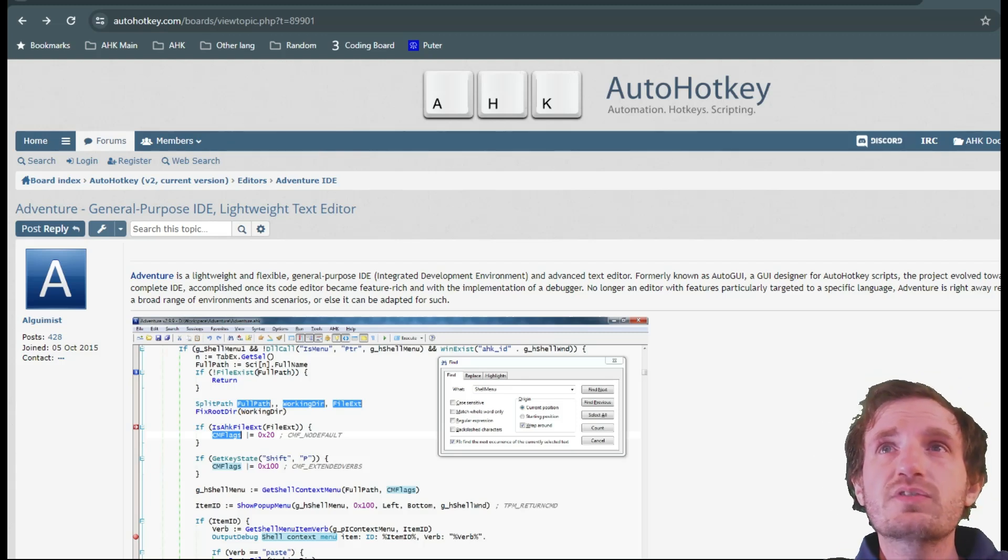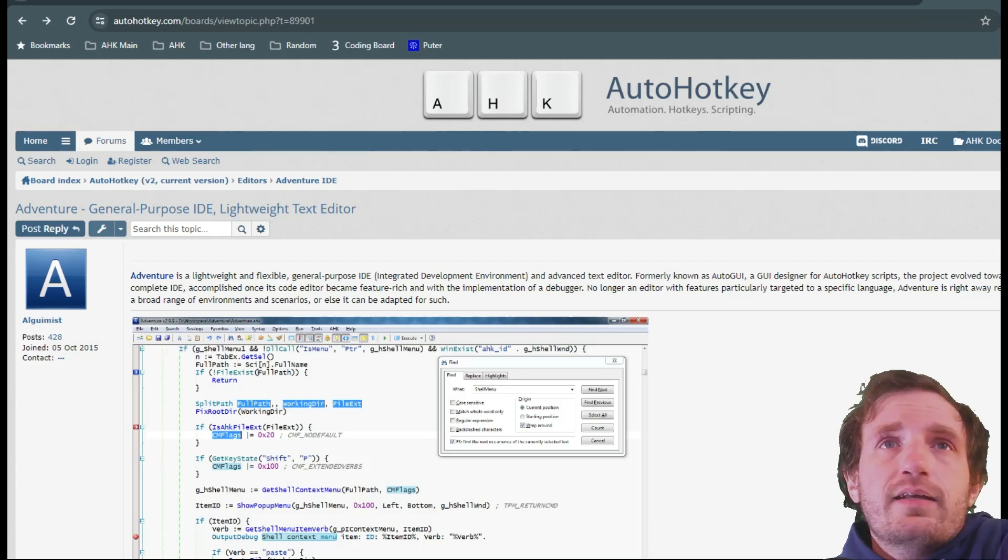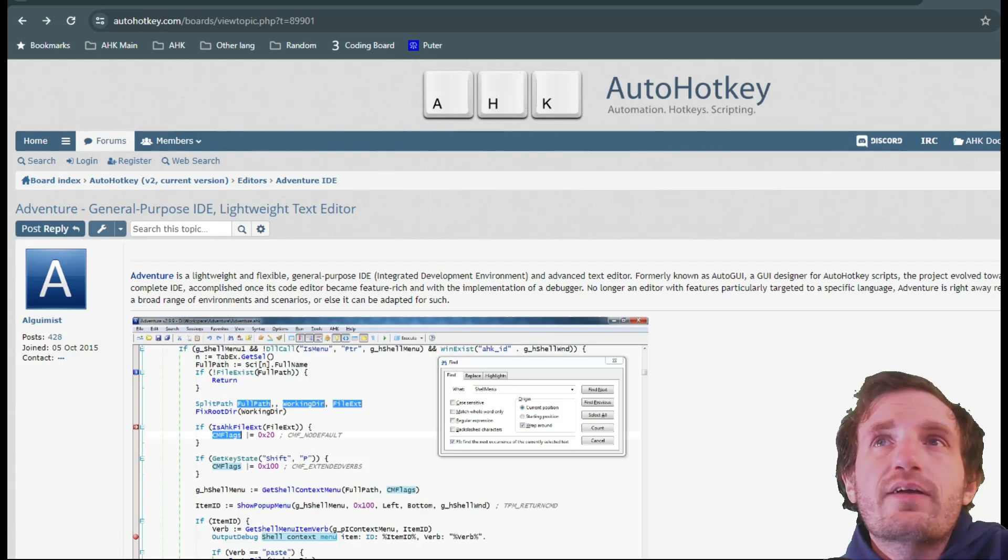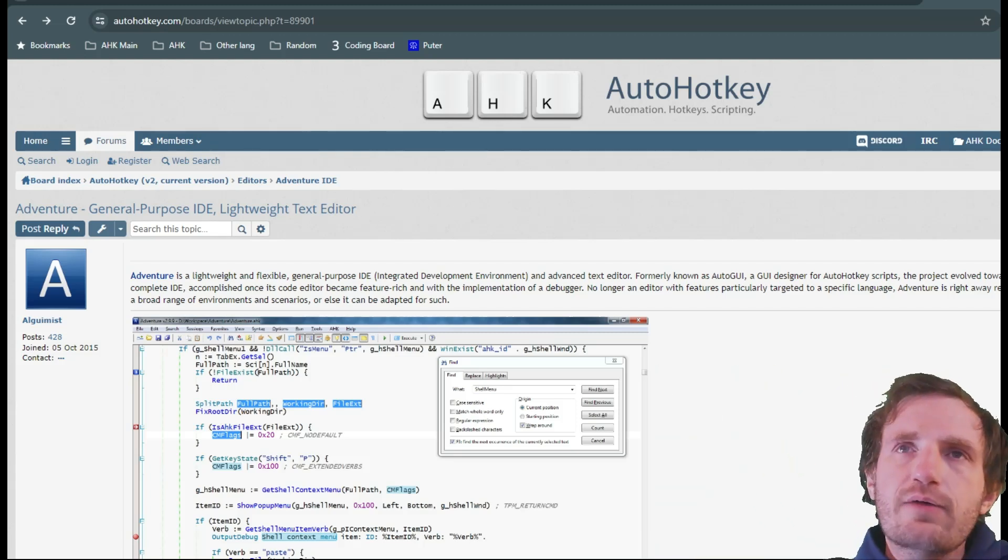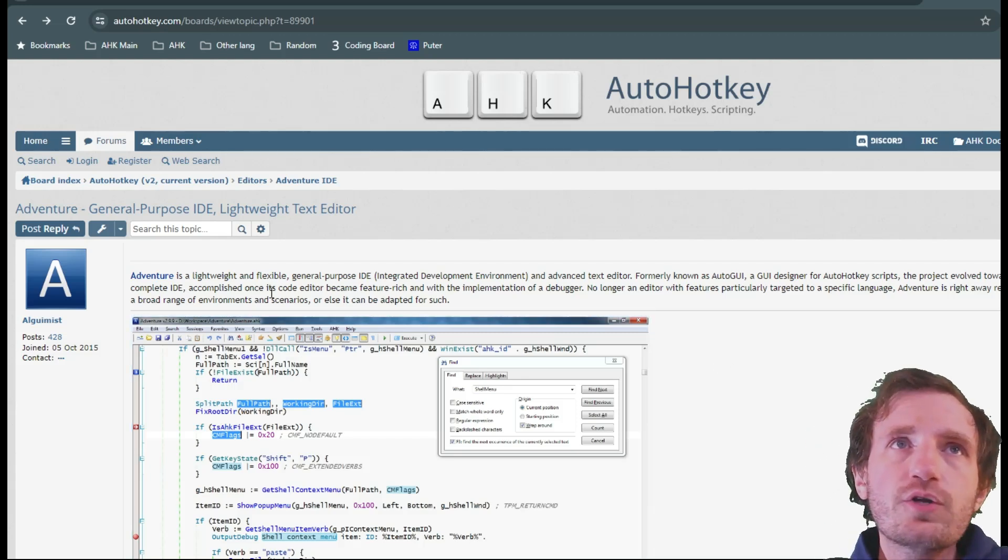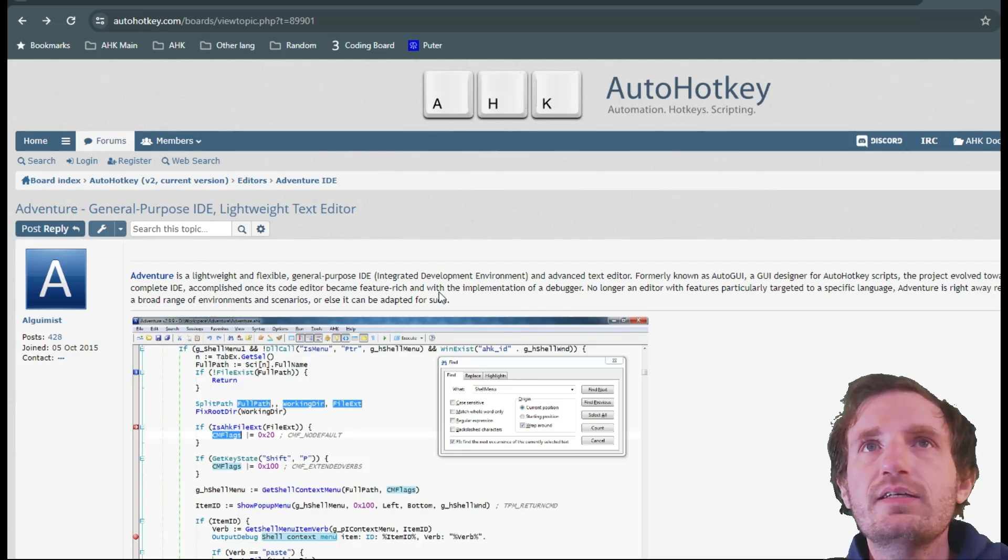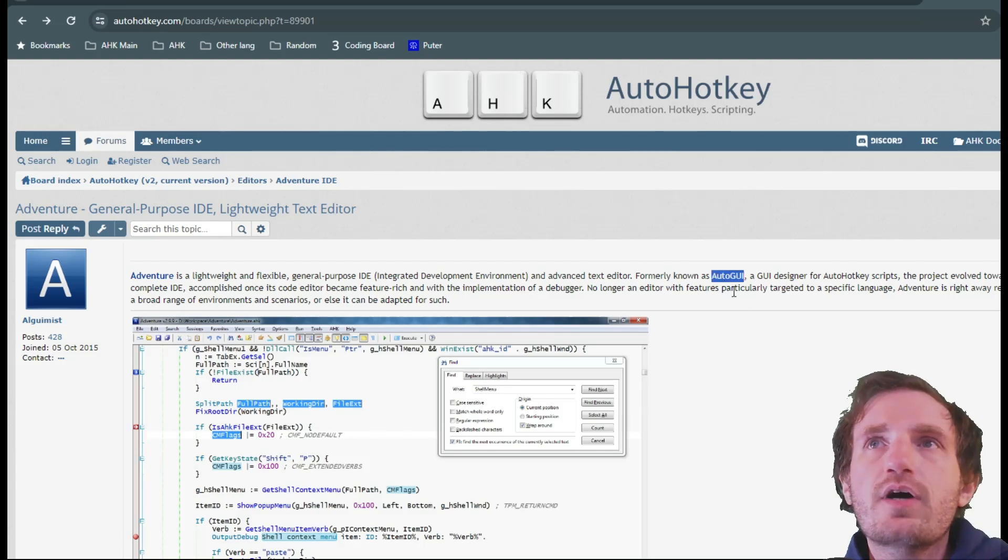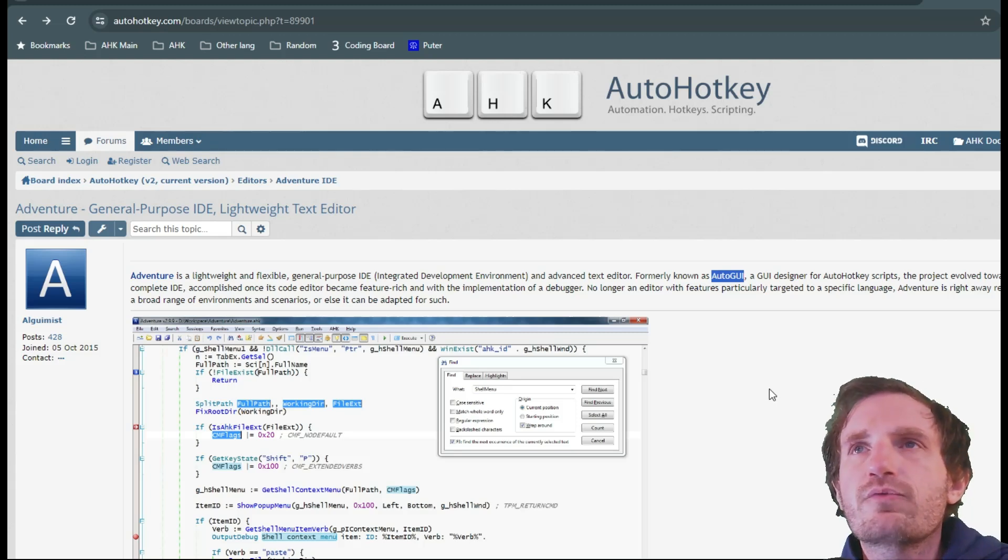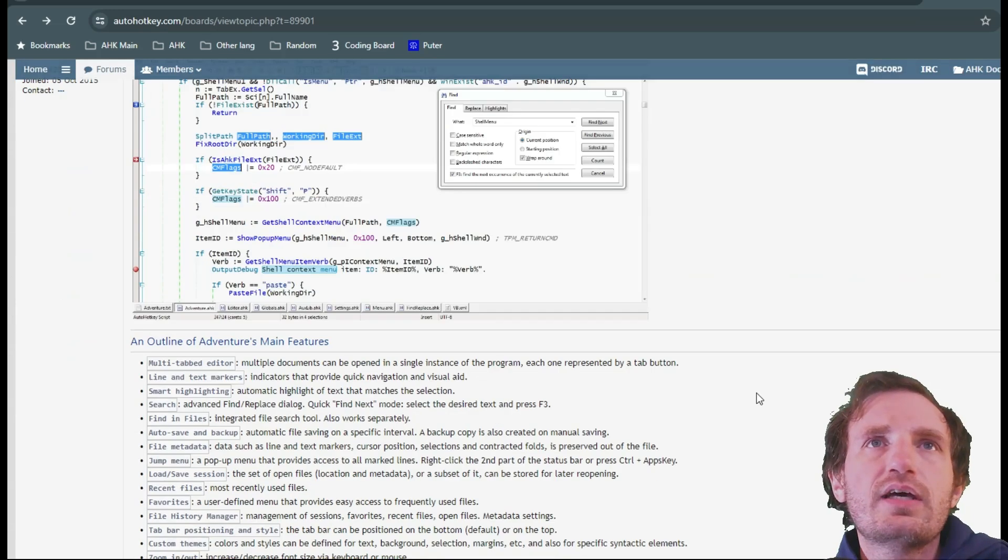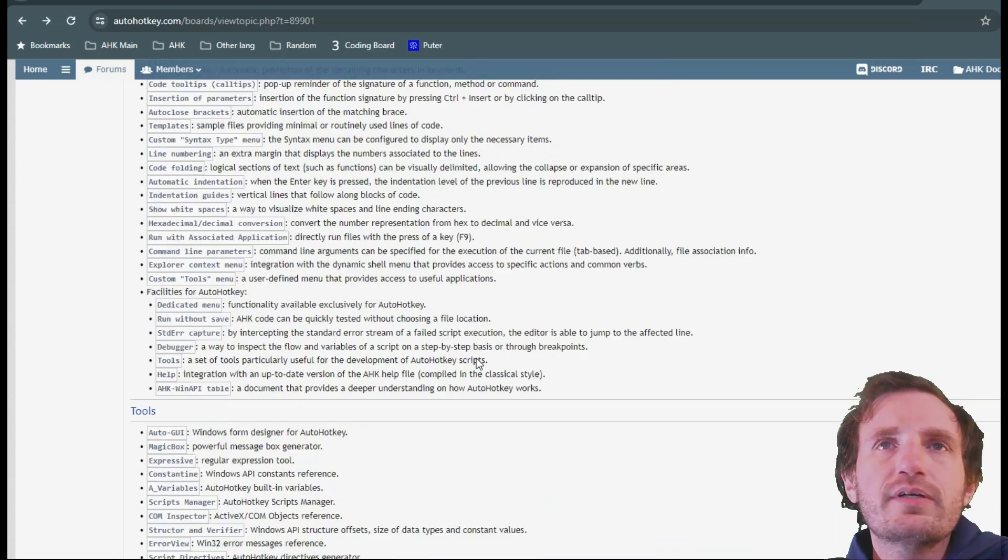It seems pretty new if we're going off that, but it's pretty cool because it also does other languages. It is centered around AutoHotkey but we'll see that. Obviously I will have this in the description below. It's called Adventure, a lightweight flexible general purpose IDE. It's where you code basically. Formally known as Auto GUI, so I guess maybe it's been out for a while but it made a shift.